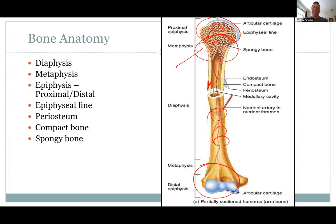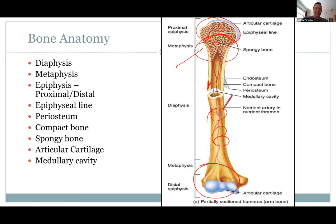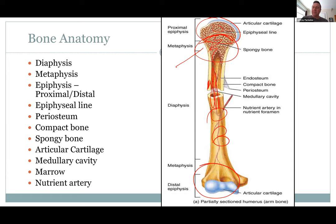Histologically, both kinds of bone look alike, although in compact bone you can have those nice Haversian systems or osteons. Articular cartilage is where bones articulate or come together — made of hyaline cartilage, slippery. The medulla is the cavity with bone marrow. The bone marrow up here is going to be red marrow — hemopoietic tissue making blood cells. The marrow in the diaphysis is going to be yellow marrow — storage of fat. And bones have nutrient arteries and nutrient foramina to bring blood in and out.